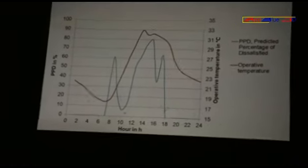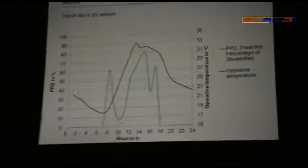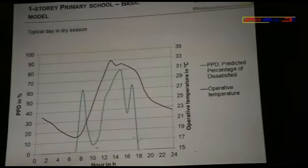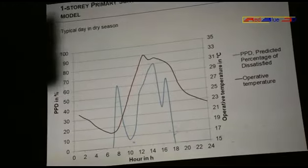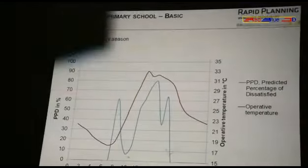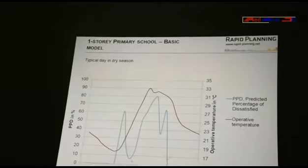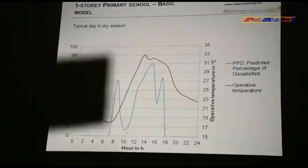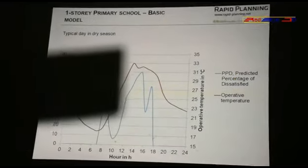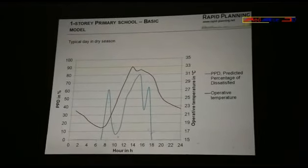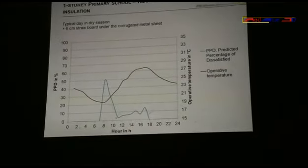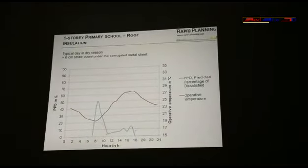We take a special look at one day in the dry season, since it has the highest temperature difference between night and day. We show both the temperature in red and the PPD in blue. In the morning, people are dissatisfied at around 60% because it's too cold at 18 degrees. Then the temperature rises and the PPD goes down until about 10 a.m. After that, it rises again and we have a problem of overheating — people are dissatisfied because the temperature is too high. We again added a straw panel in the roof and fixed the overheating problem during the afternoon.